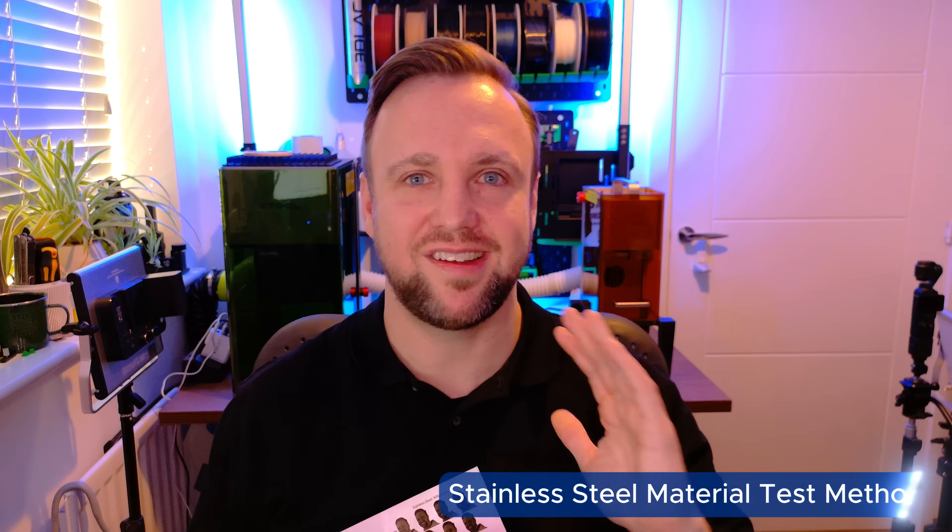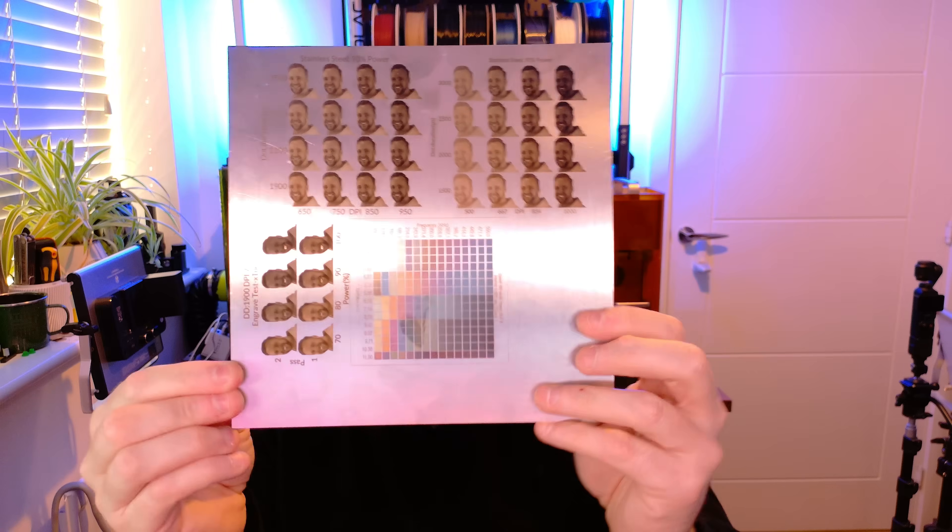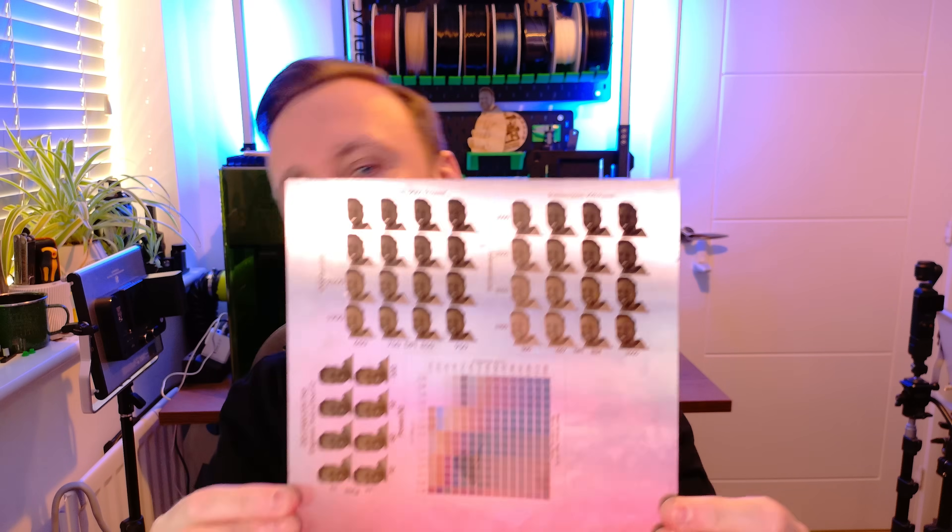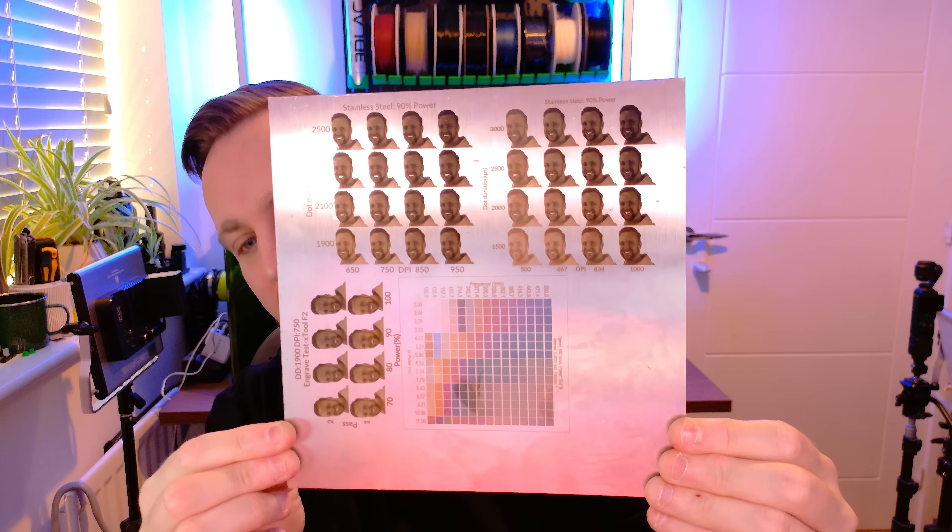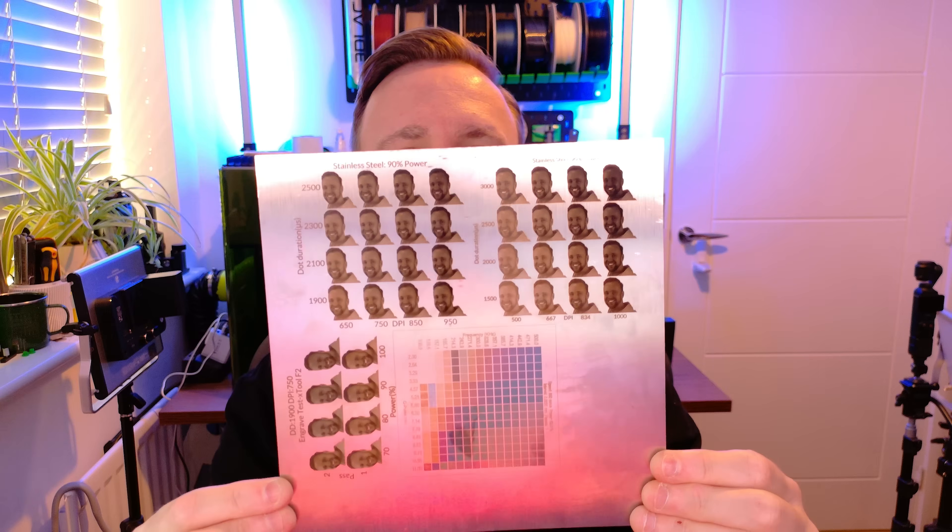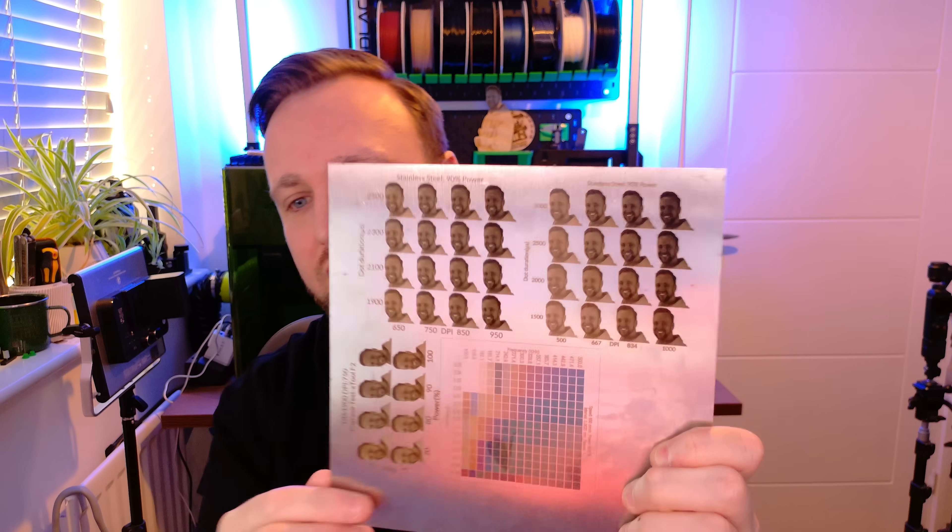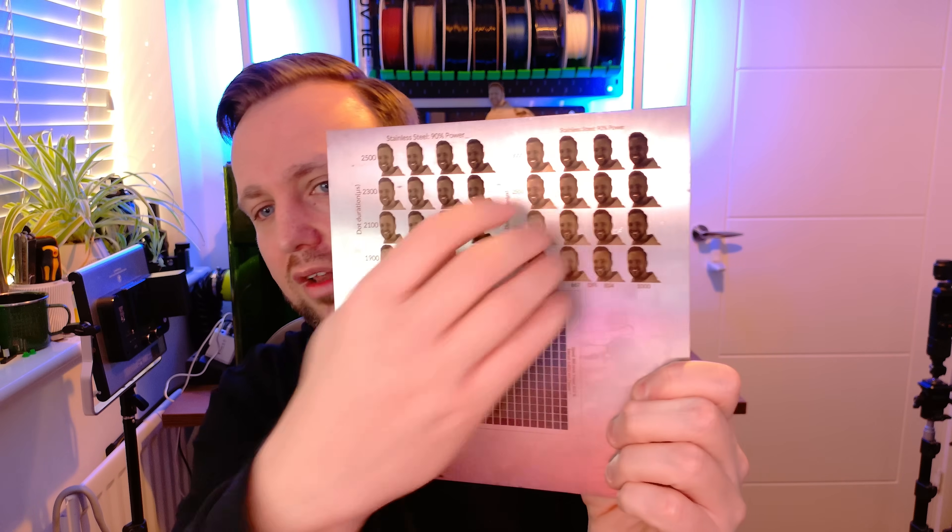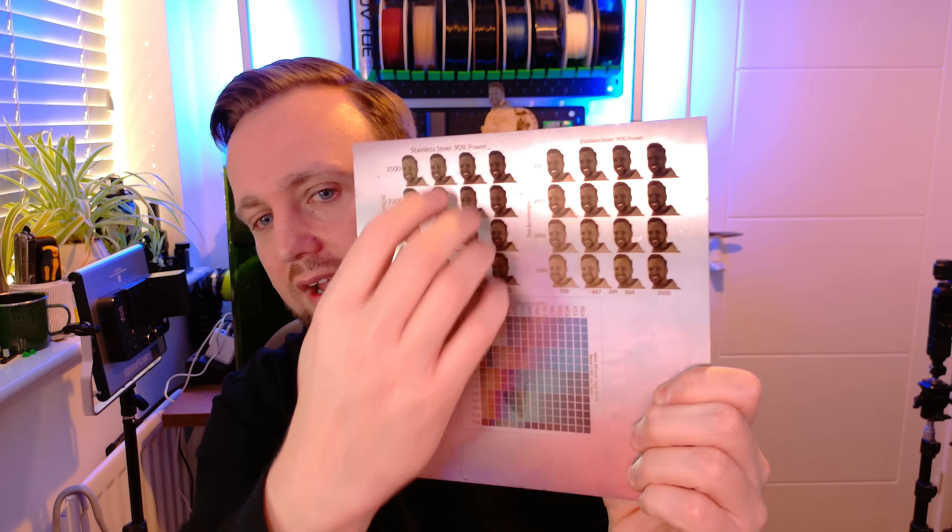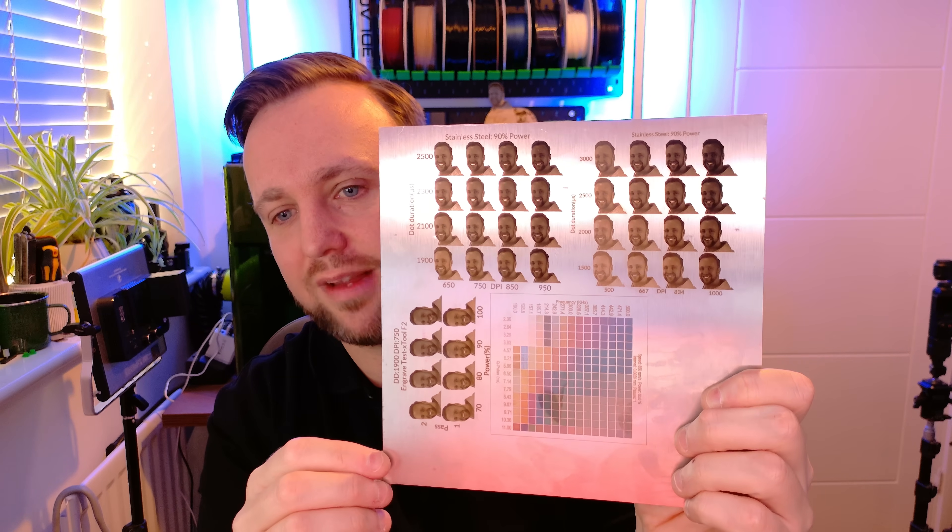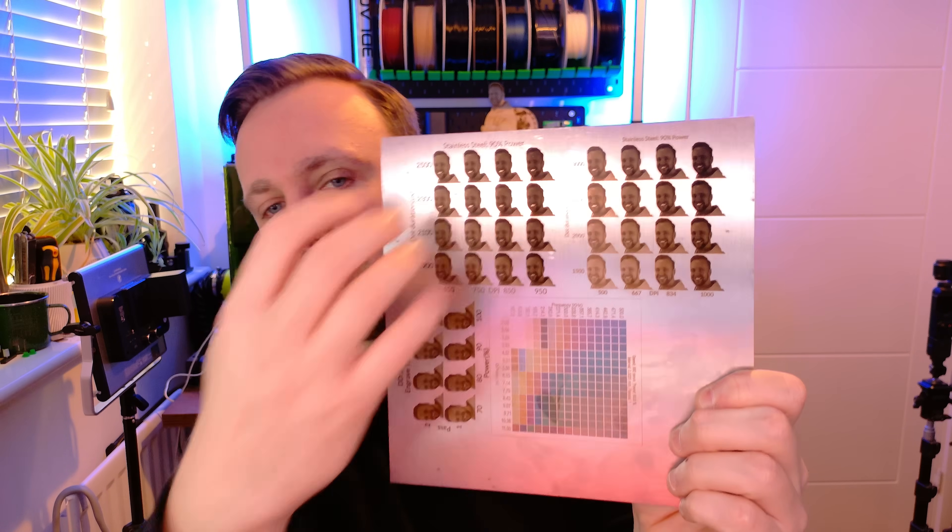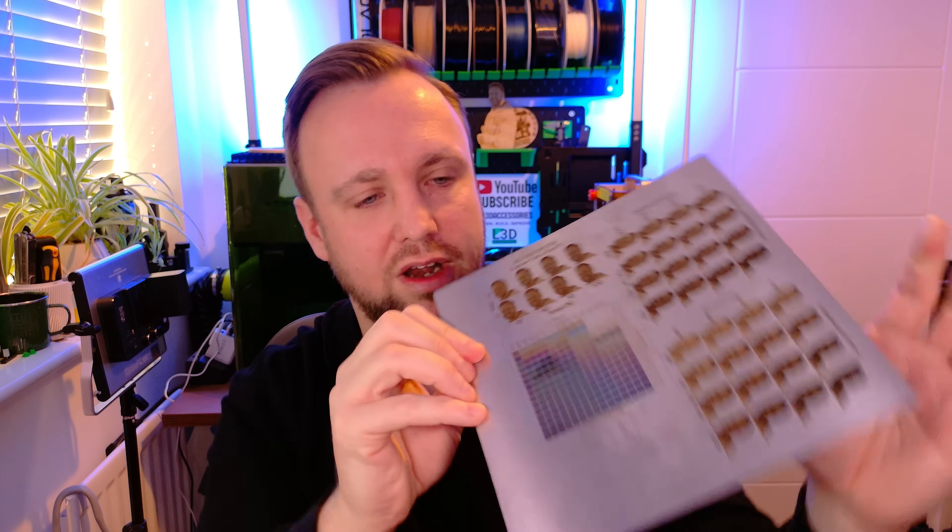So I'm just going to take a second to talk directly to you guys, because I want to show something to you. And this is for anyone who's wondering how I get my settings. This is a testing I have done with stainless steel. So I started off with a general test using an image of my head cropped and I took the best settings from there. And then I refined it even more with the dot duration and the DPI on this side here. And then when I got a good one here, I then refined it.